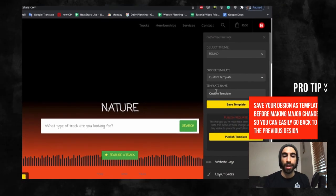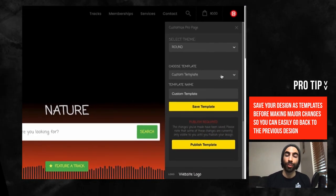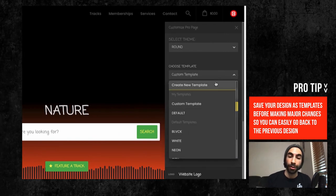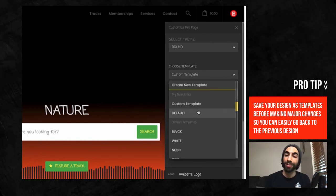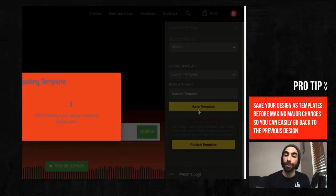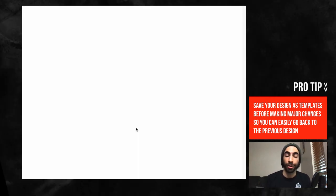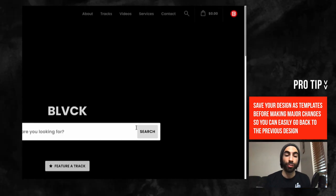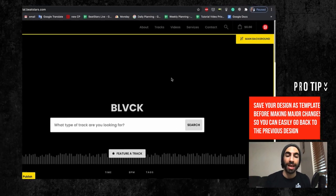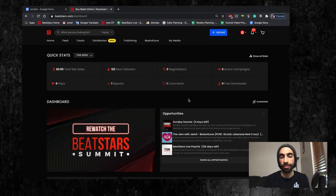If you decide to return back to the old template later, you can simply pull it up in the dropdown menu and revert back to it at any time.